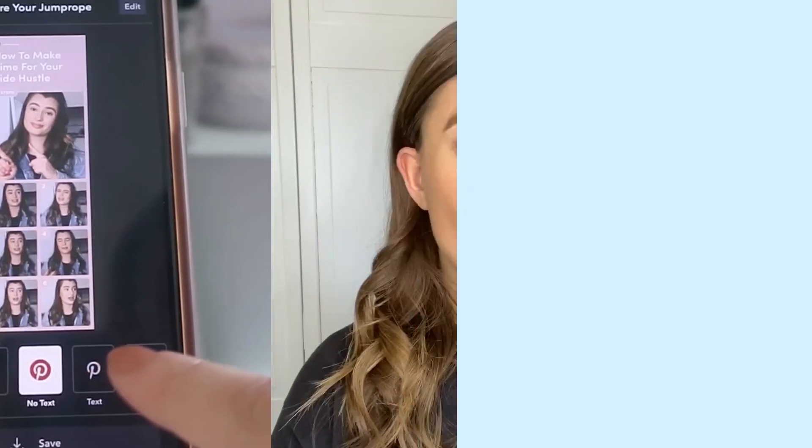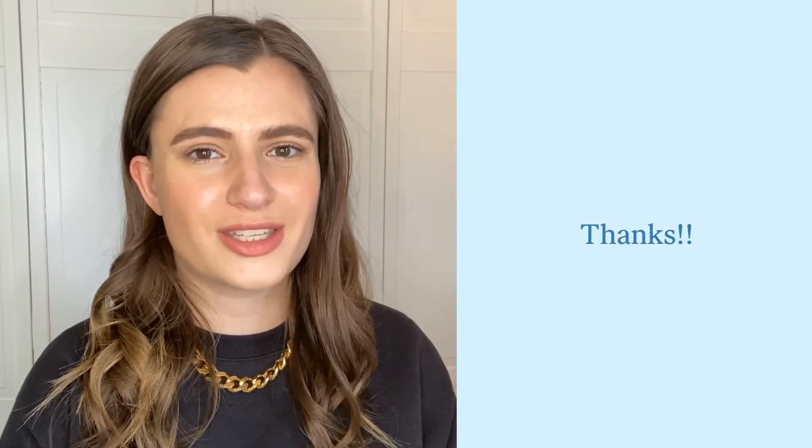I hope you found this video helpful. If you have any questions, you can send us a DM on Instagram or chat us directly in the app. Thanks for watching.